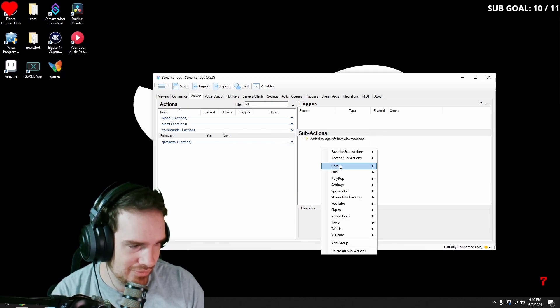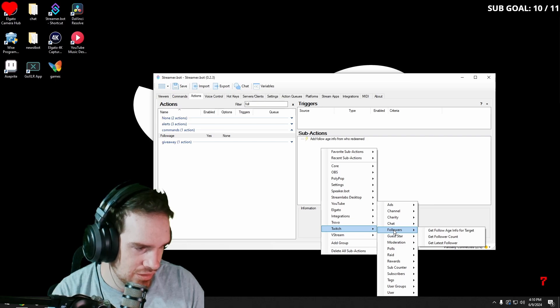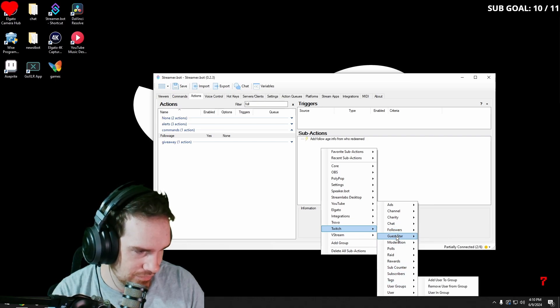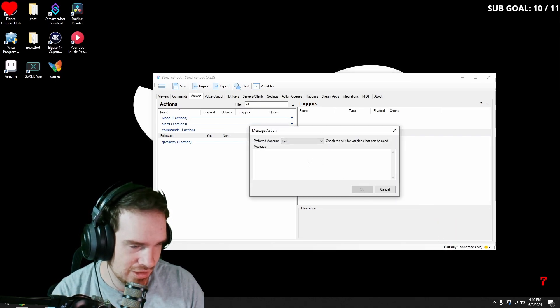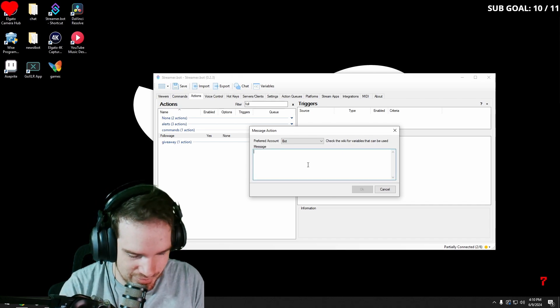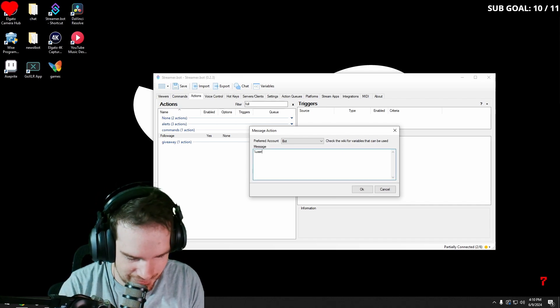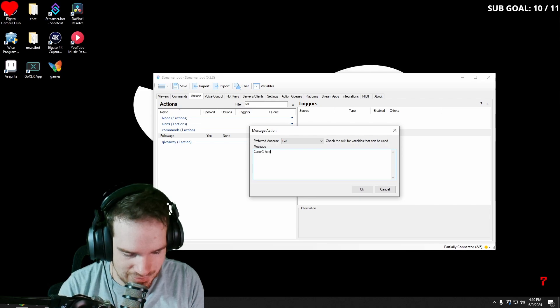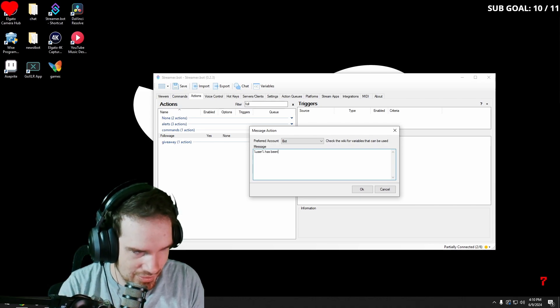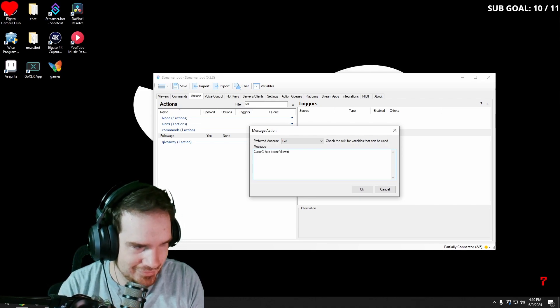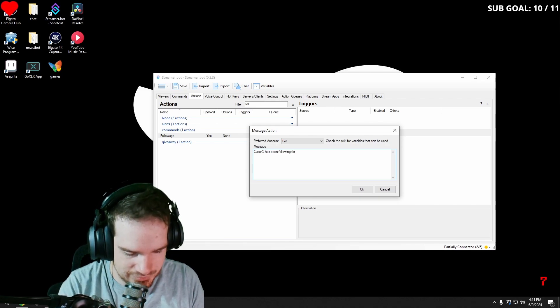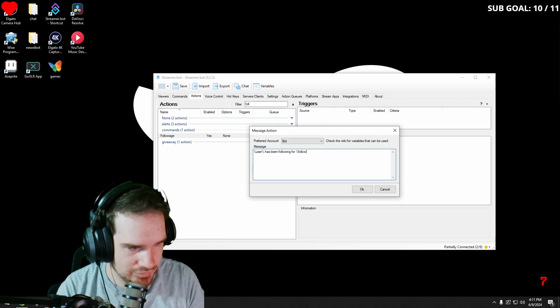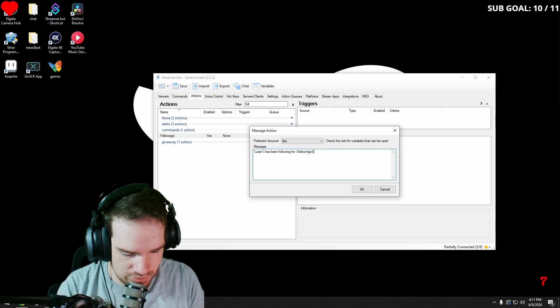Then we're going to go into Twitch, chat, send messages down. And then we're going to put something like user has been following for follow age short.